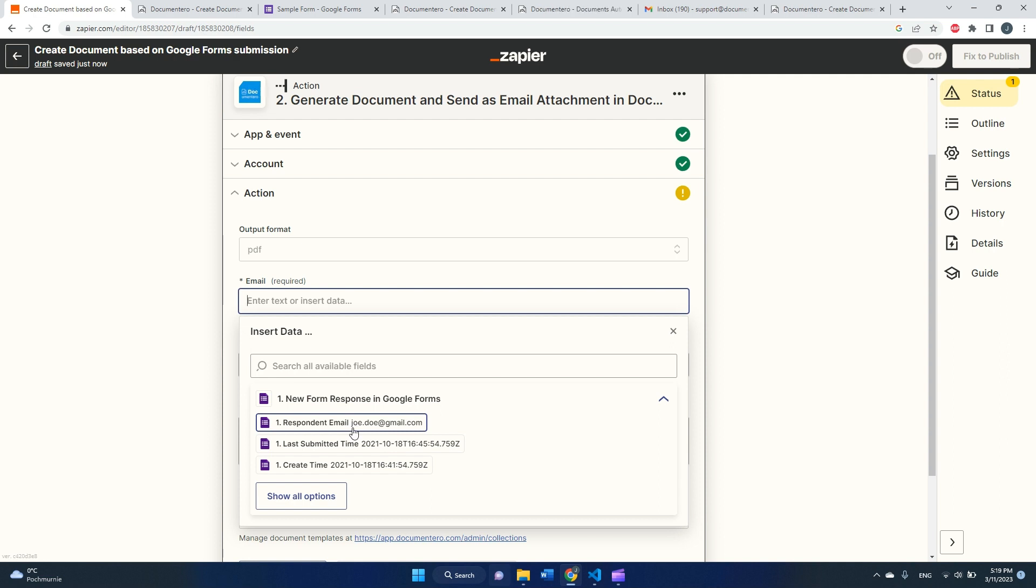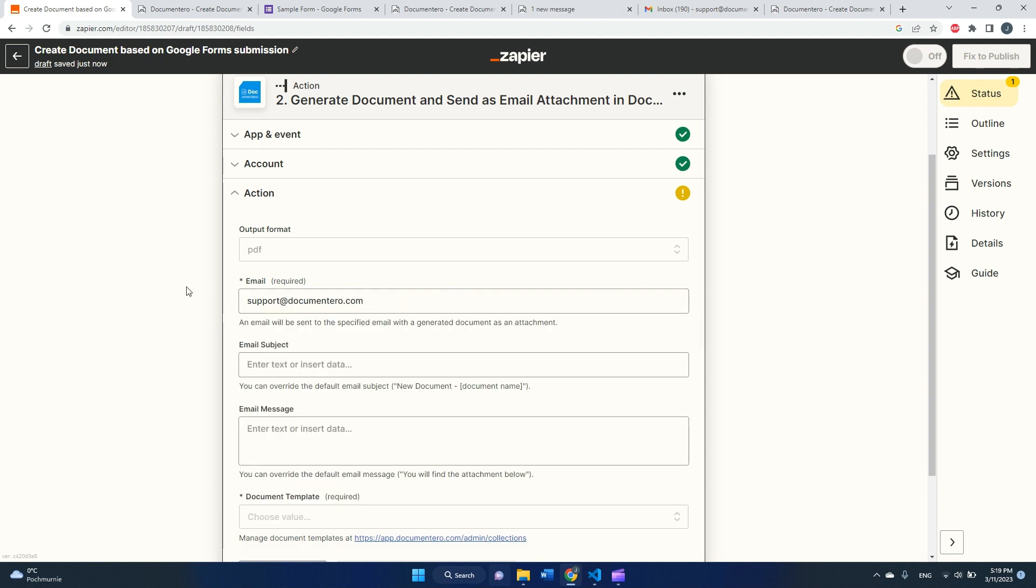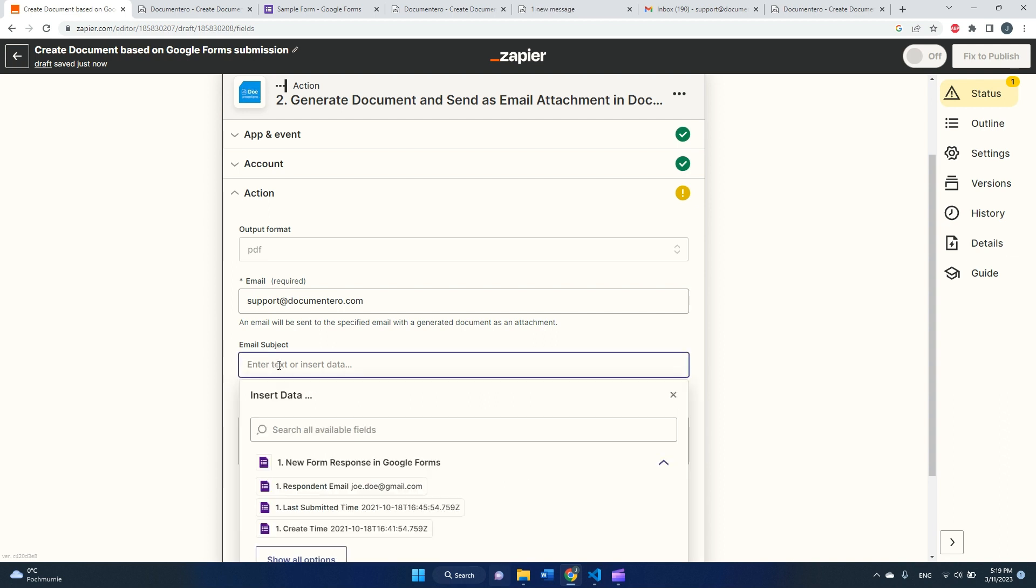Okay, next one is email that I'd like to receive the document. Obviously we can pick the respondent email, but just to make it more easy, I will pick my email here. And email subject, I will put something like new form response from.